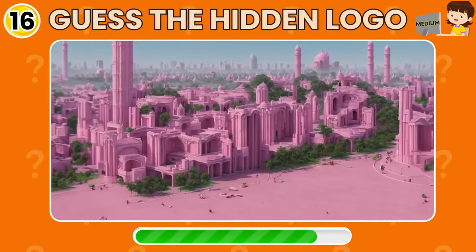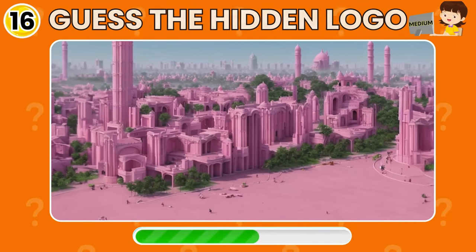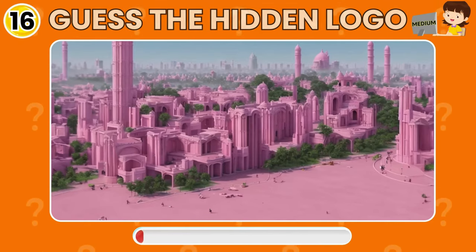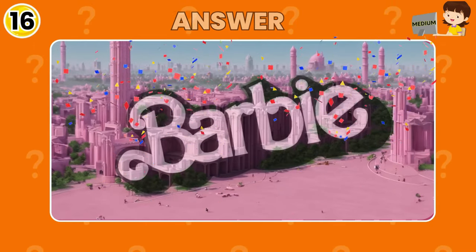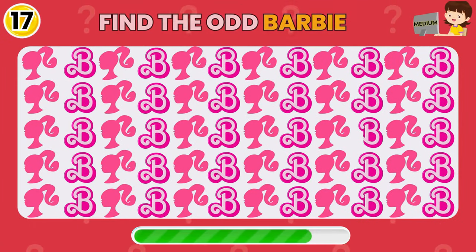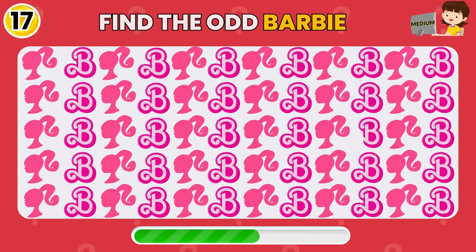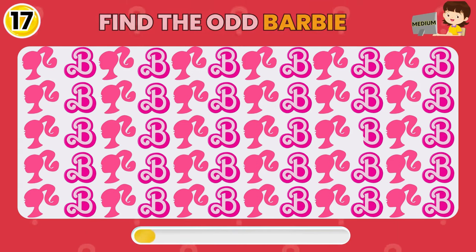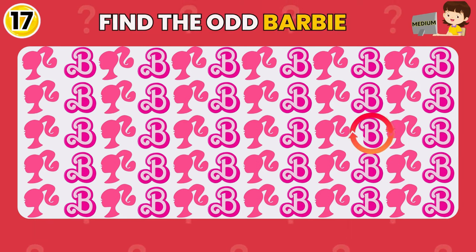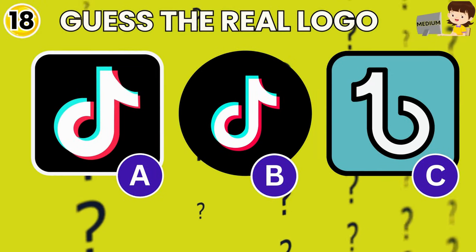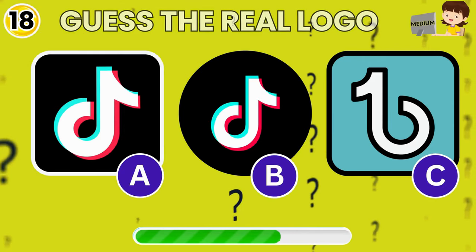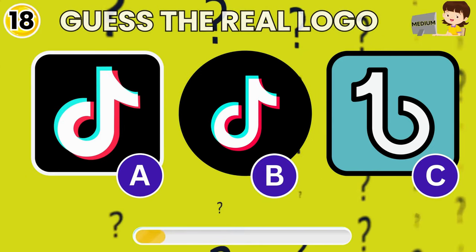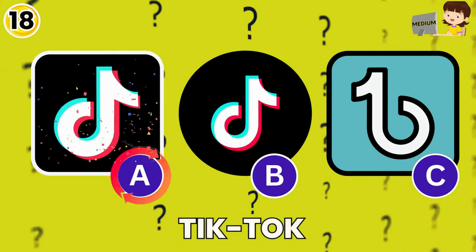Take a closer look and find the famous brand logo hidden here. Bingo — you got it, it's the Barbie logo! Do you know the real logo? The real TikTok logo is under option A.